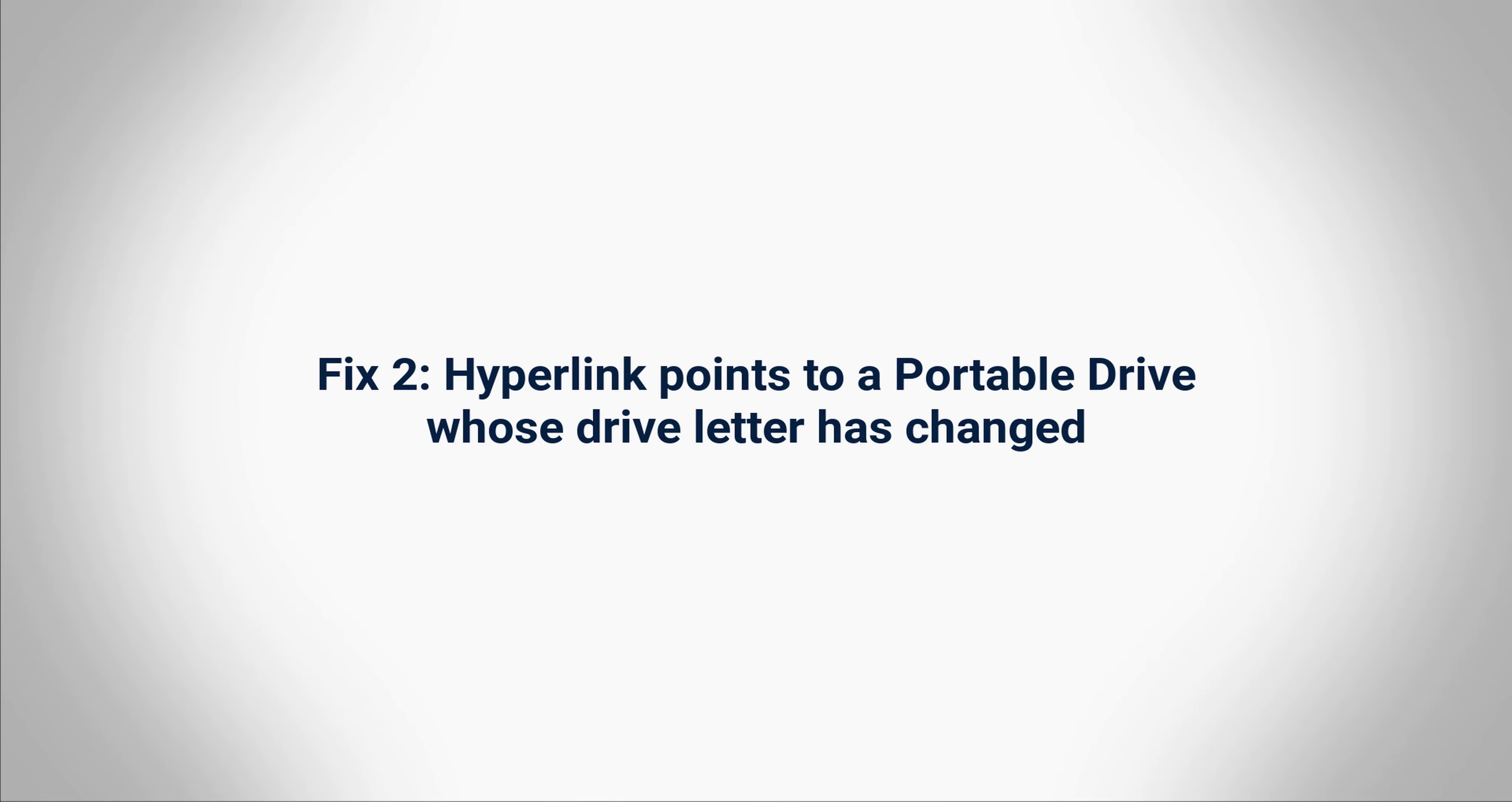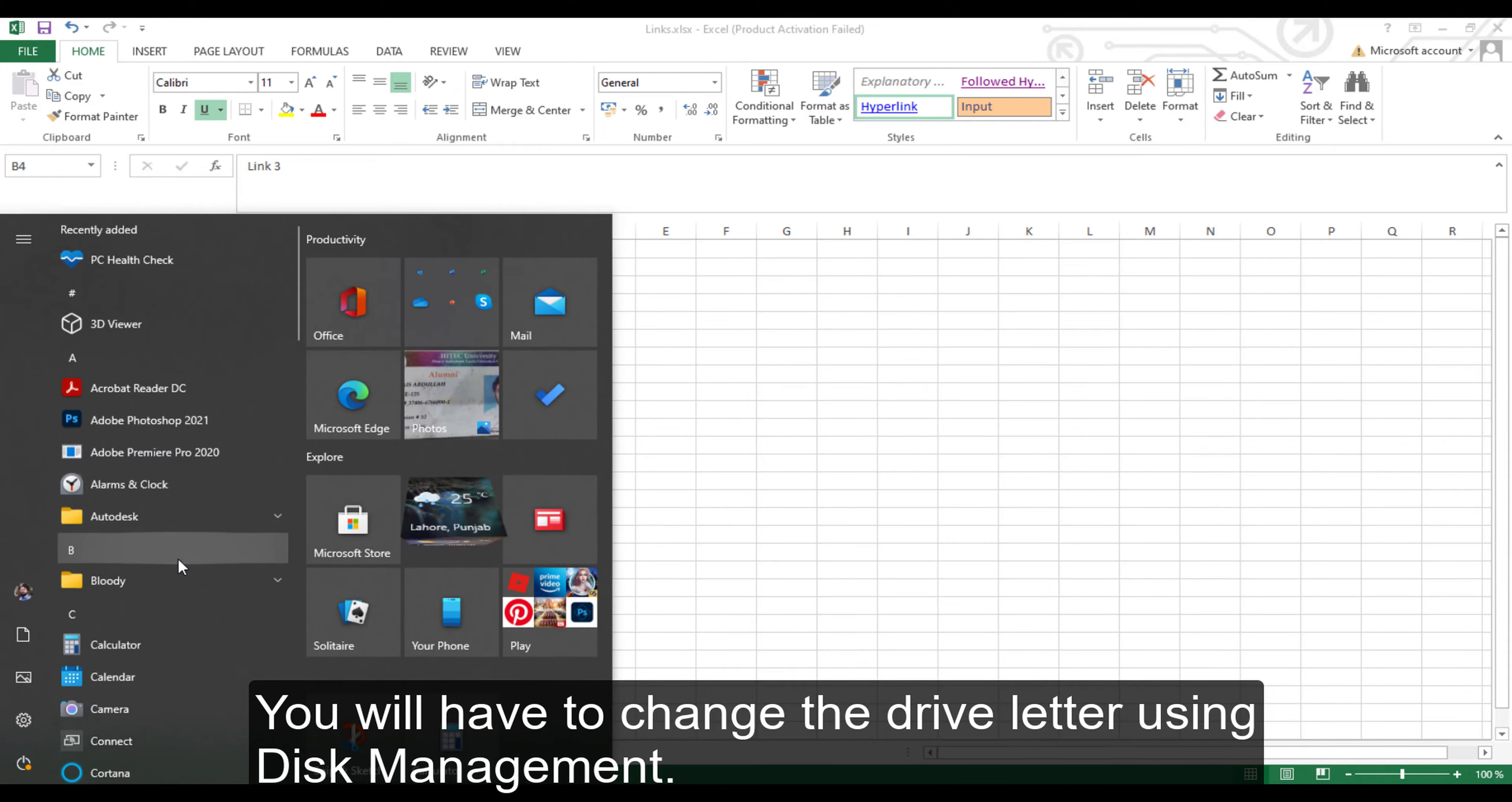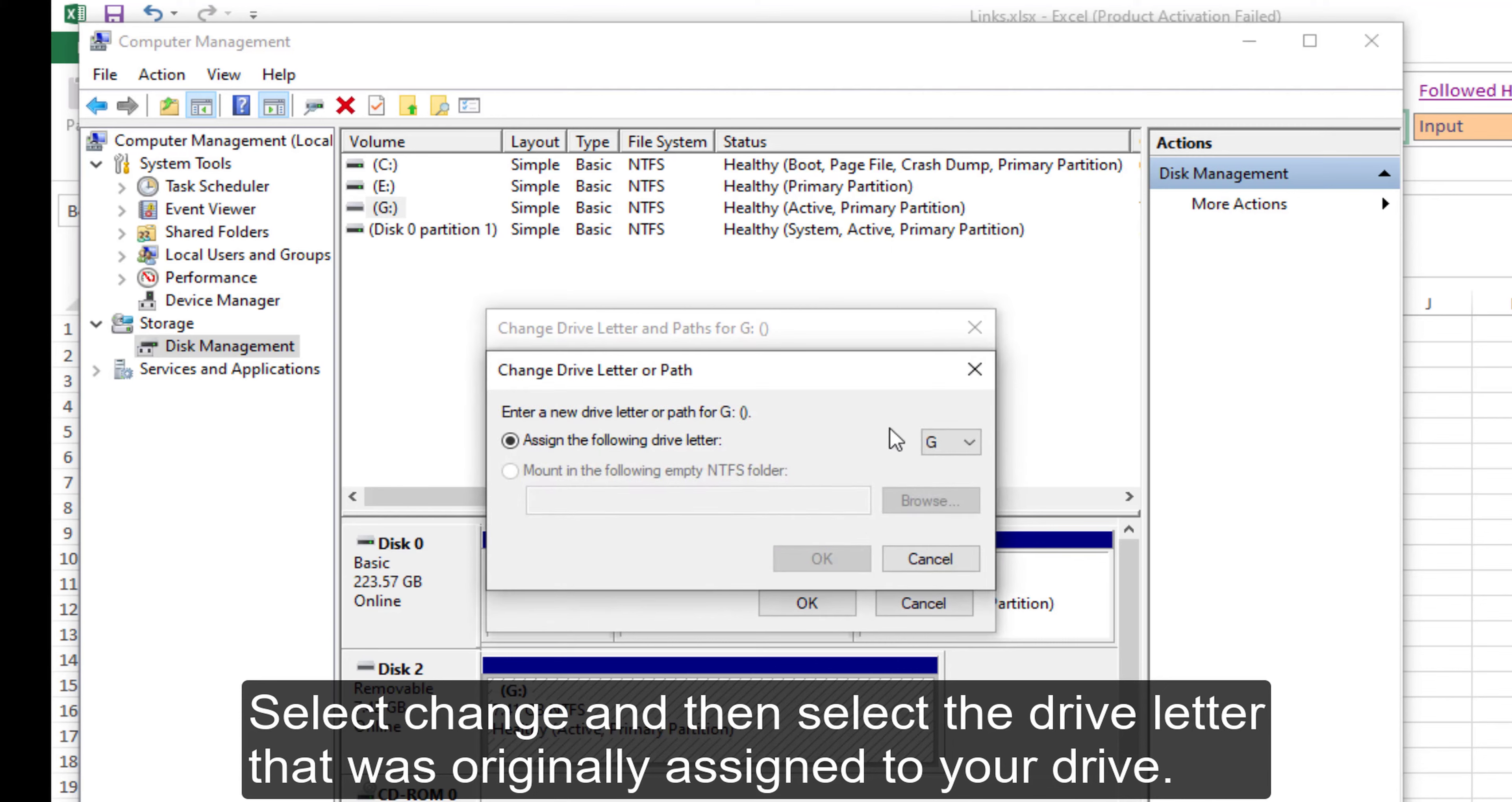Fix 2: Hyperlink points to a portable drive whose drive letter has changed. In case your hyperlink points to a USB drive, its drive letter may change if you plug in another device. You will have to change the drive letter using Disk Management. Ensure that you are logged in as an administrator. Open Disk Management, right-click on the drive whose drive letter you want to change, select Change, and then select the drive letter that was originally assigned to your drive.